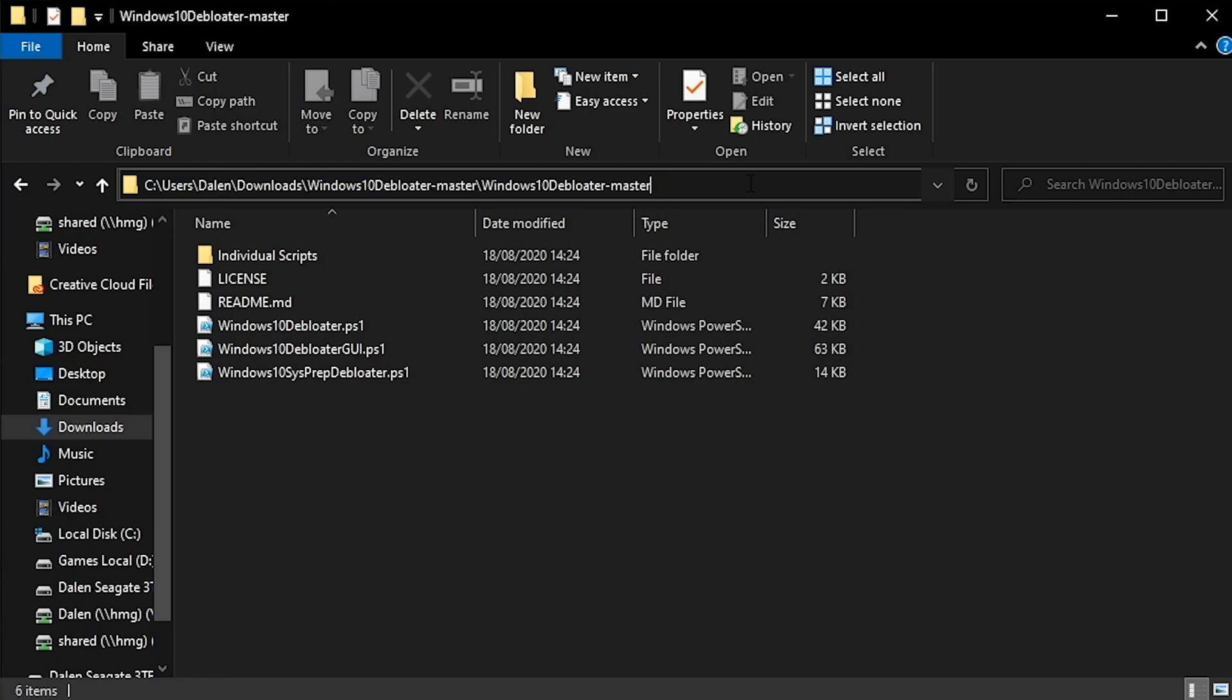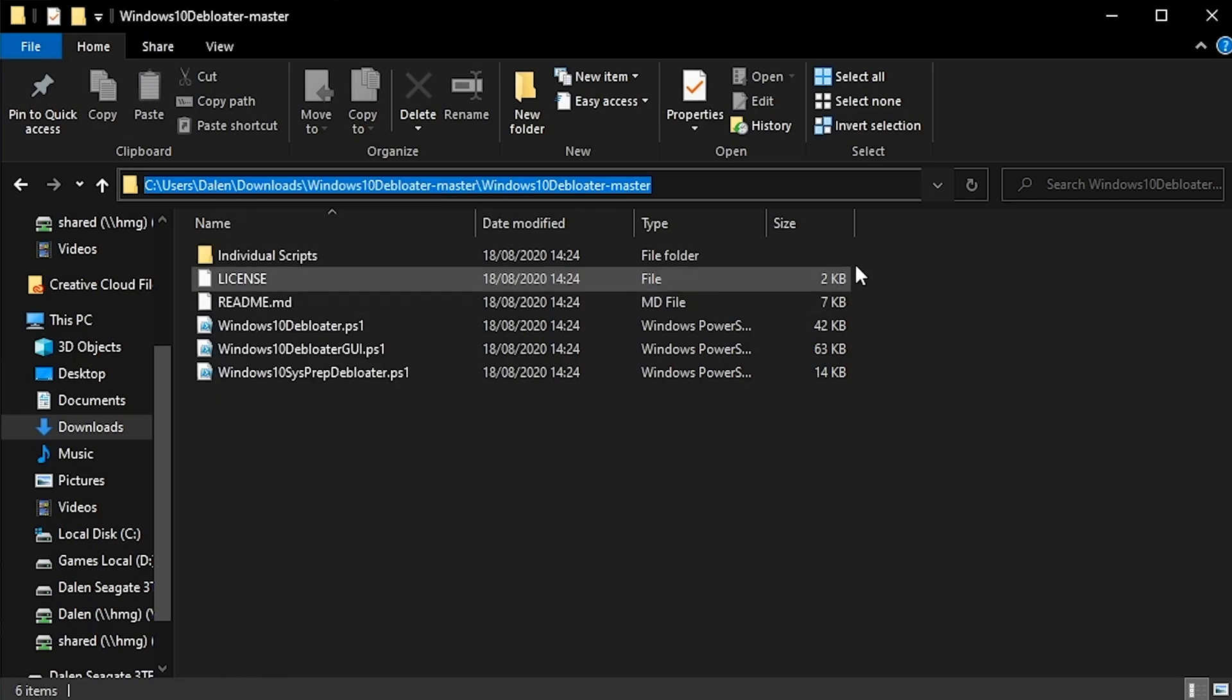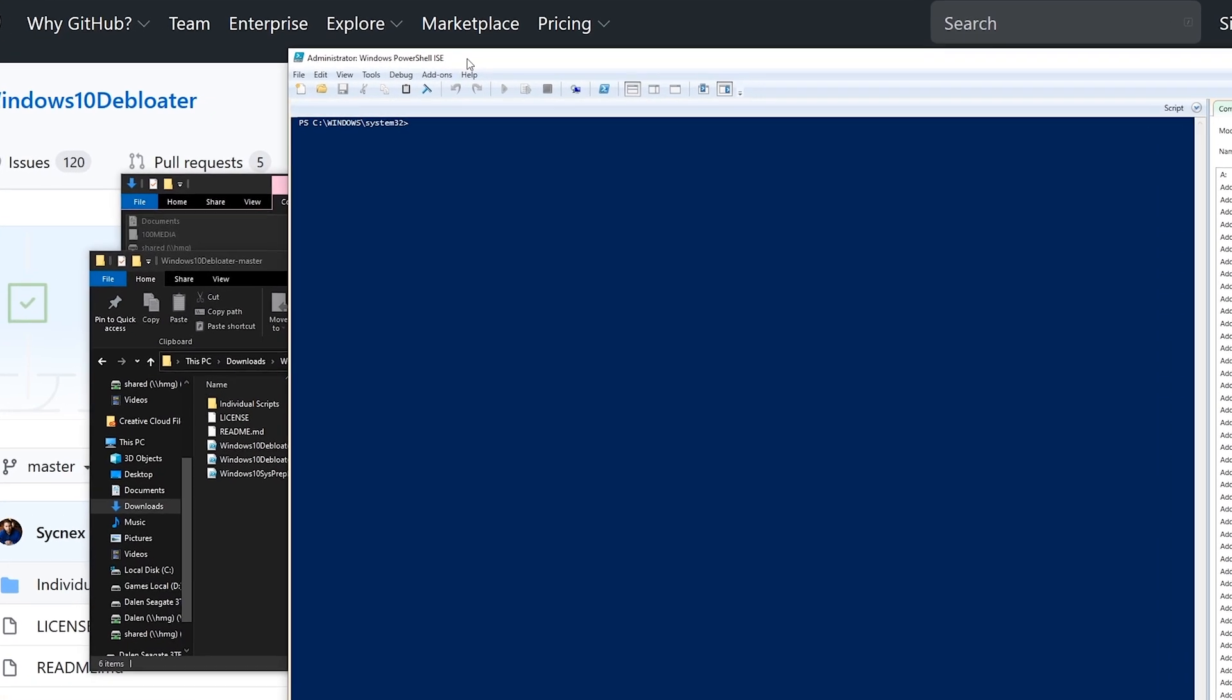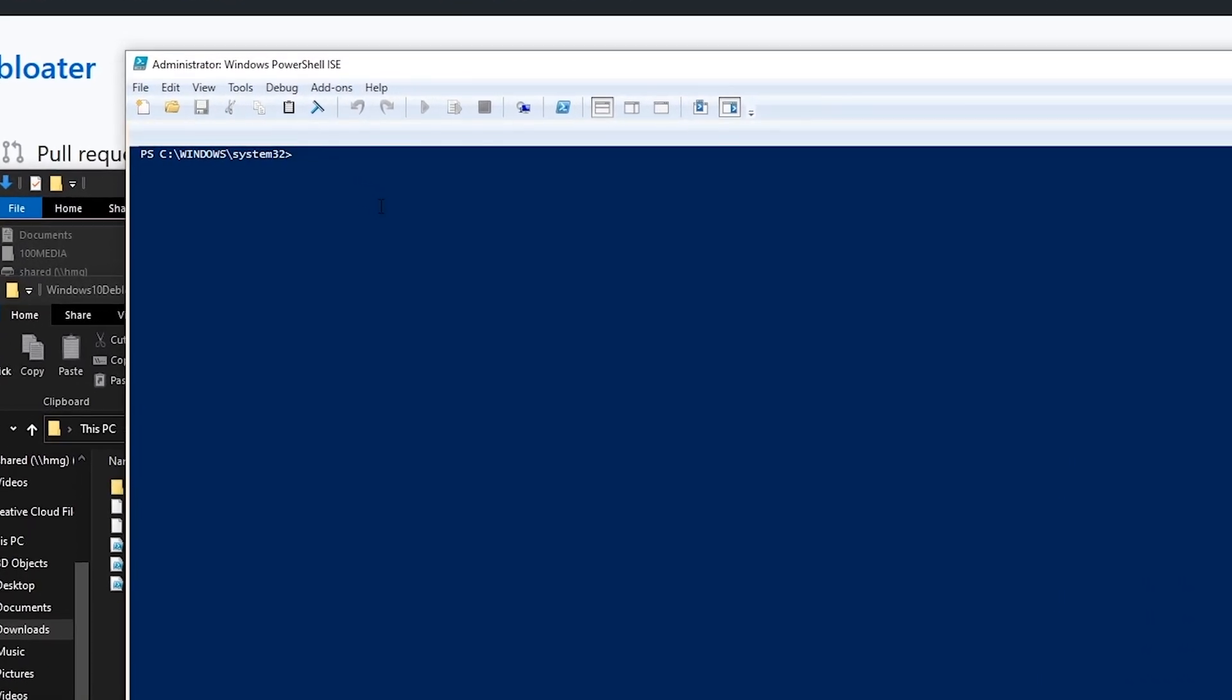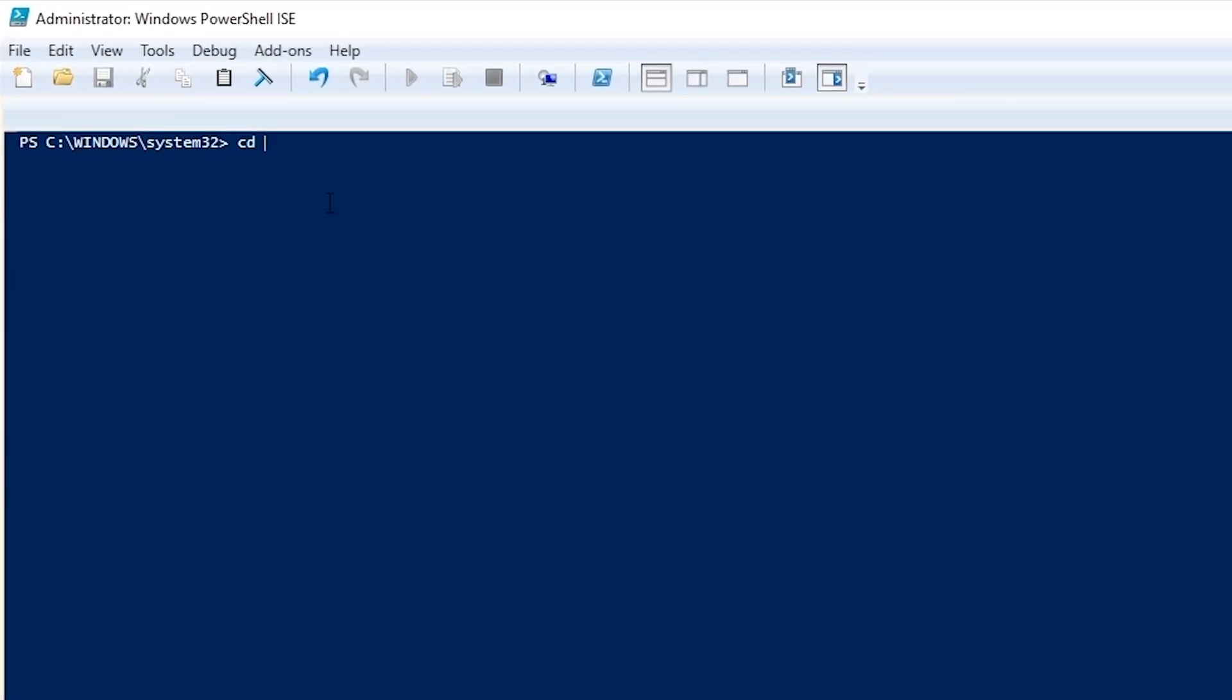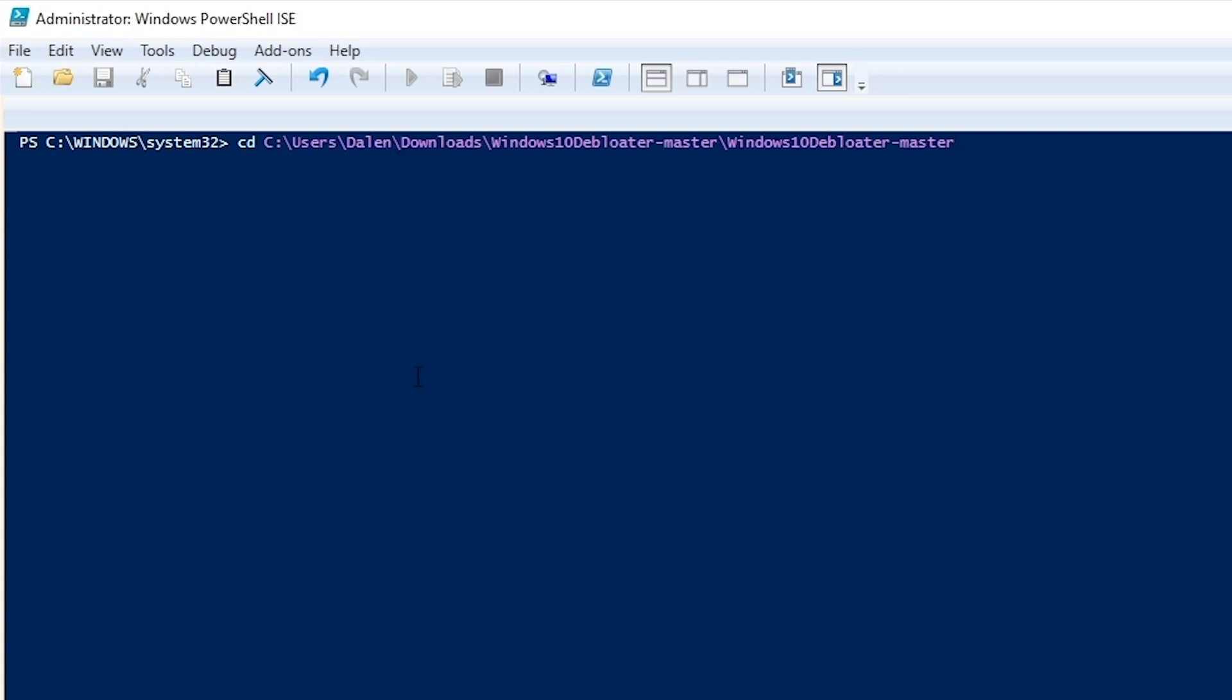So from here you can then highlight the whole thing, right click copy and then in PowerShell you want to type cd space and then the directory. So what you can do is right click paste and that will fill in everything that we just copied. Press enter and then we're in that folder.